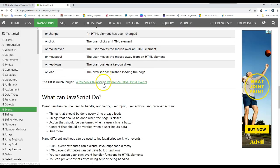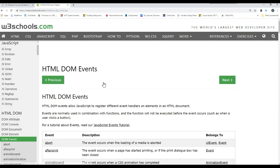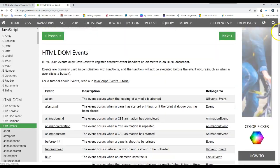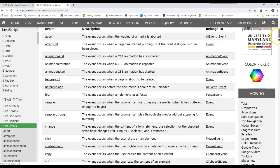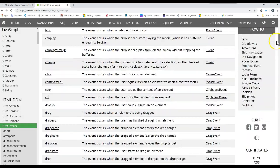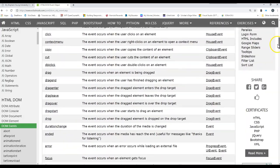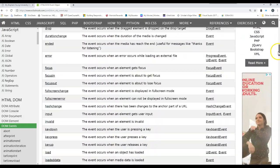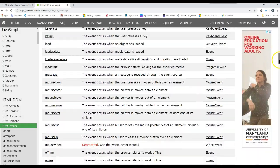But right here it says the DOM events. These are all the events that the DOM handles. I'll just do a quick, quick scroll. Look at all these things.